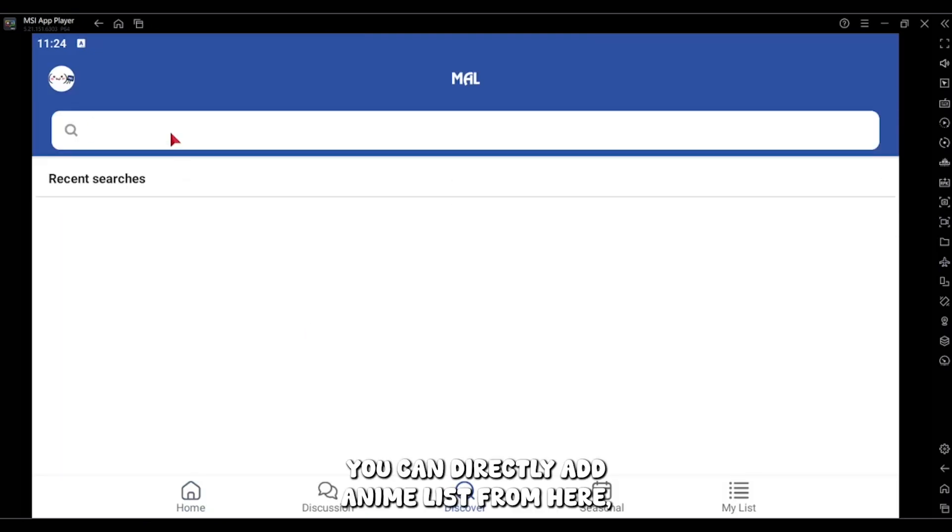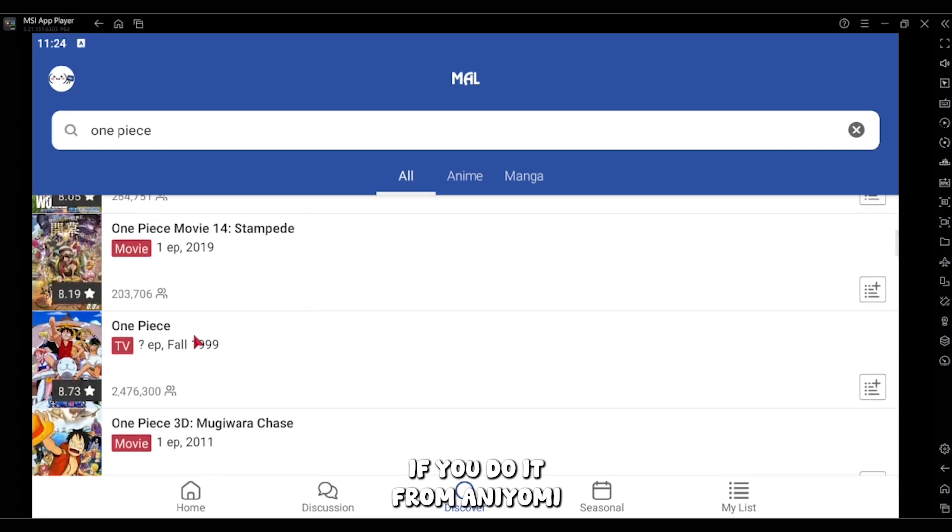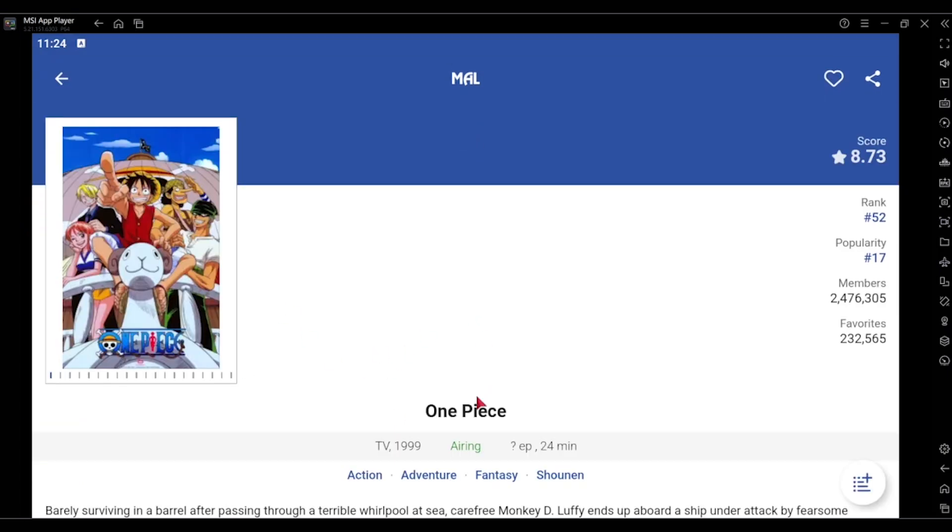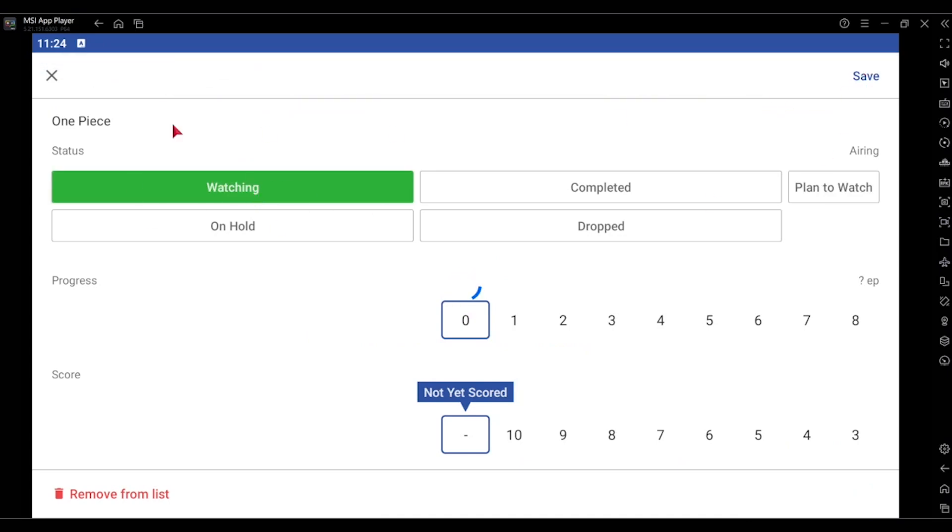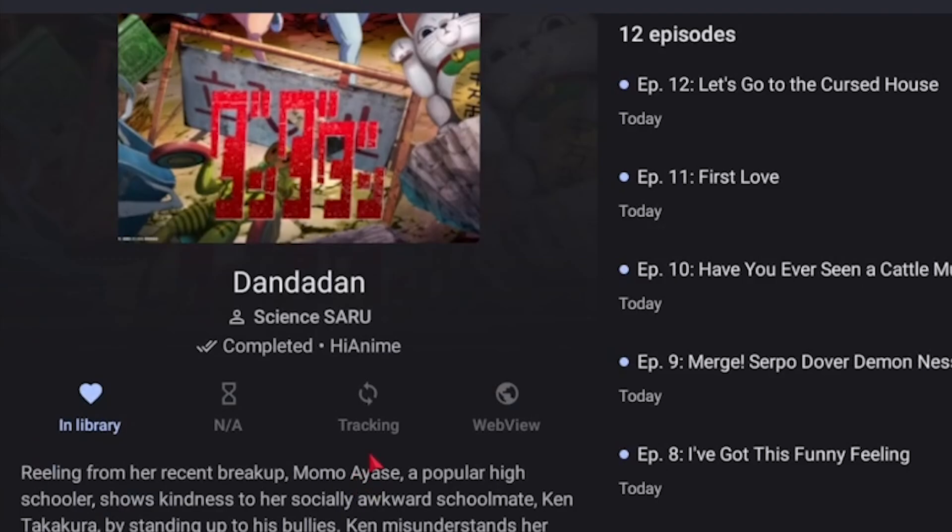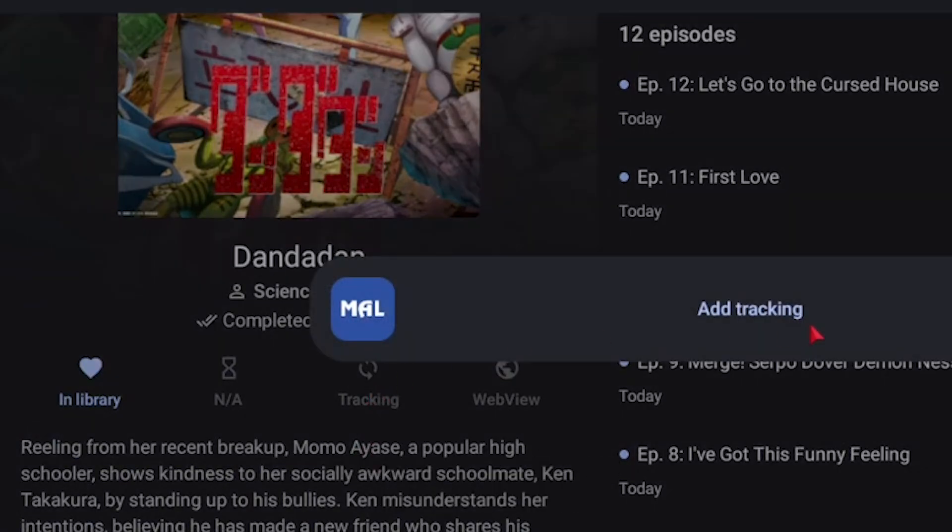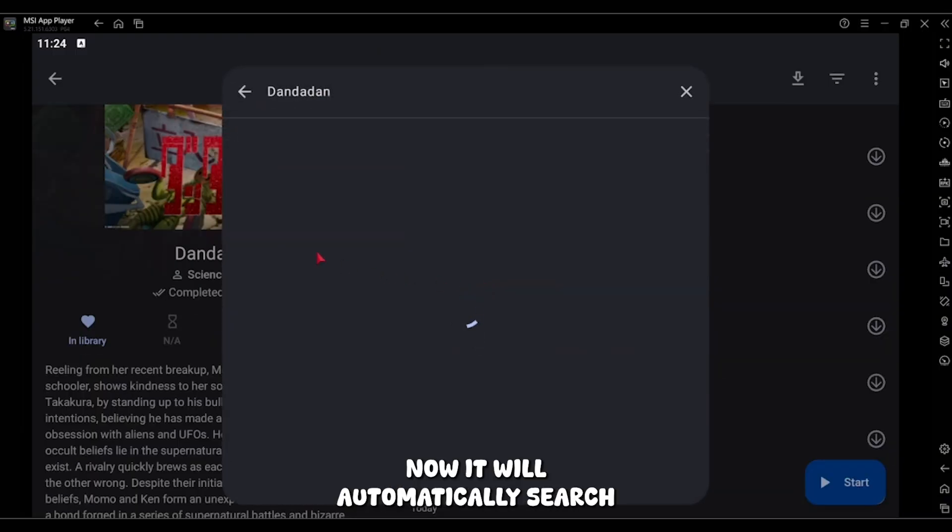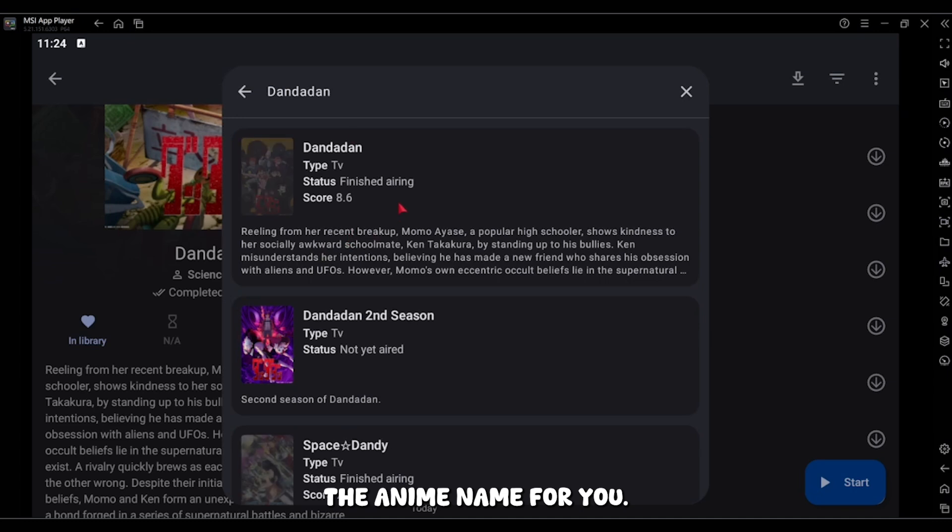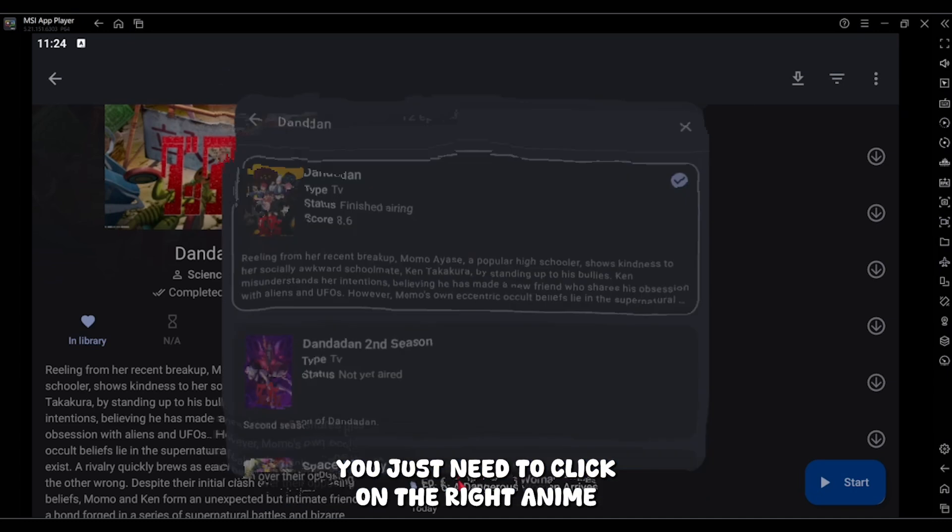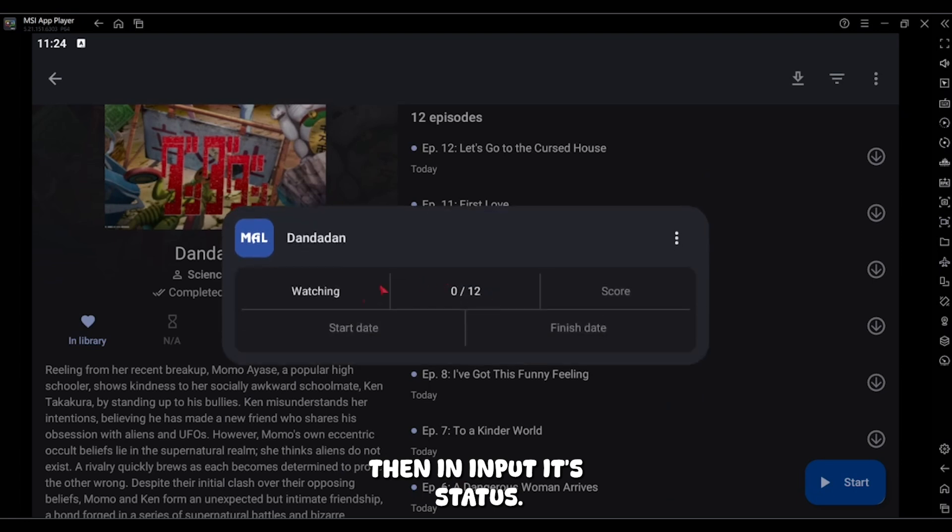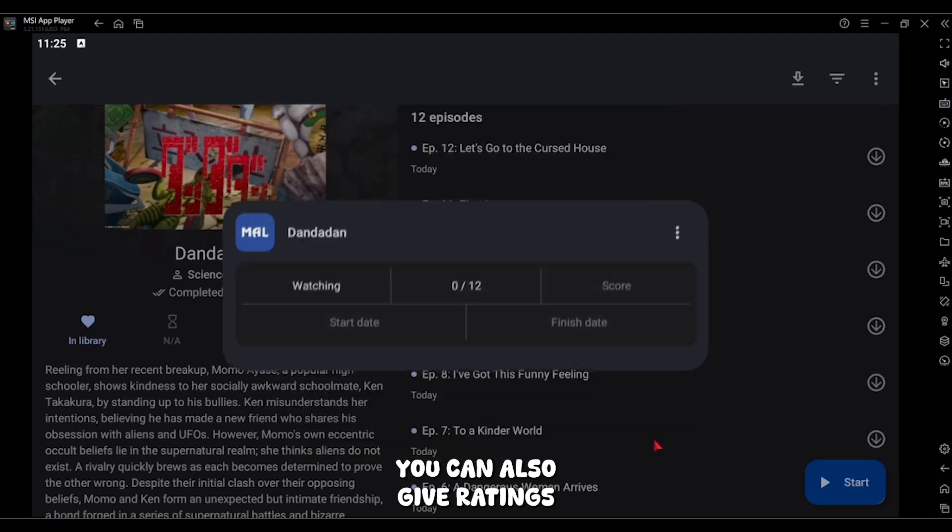You can directly add an anime list from here, but it will be easier if you do it from Aniomi. There will be a button called tracking. Click on that. Now it will automatically search the anime name for you. You just need to click on the right anime, then input its status. You can also give ratings.